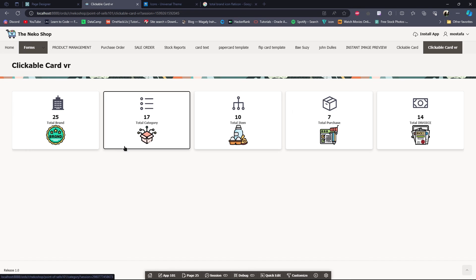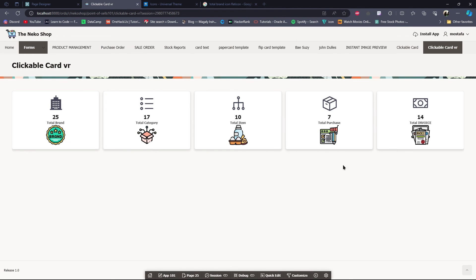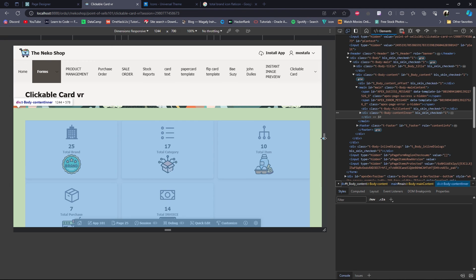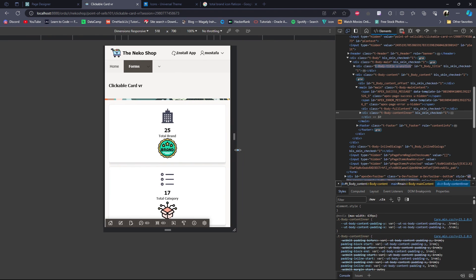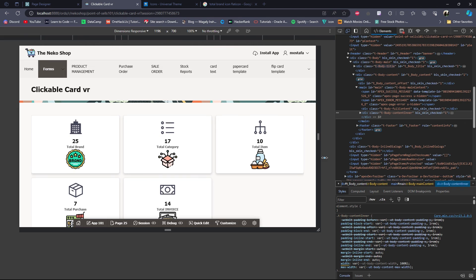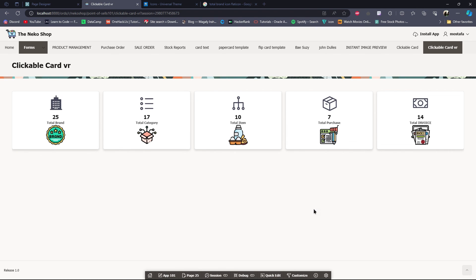This is how you can make a clickable card, and it is also responsive. If you enjoyed watching this video, please subscribe to our channel for more content like this. Thank you for watching.